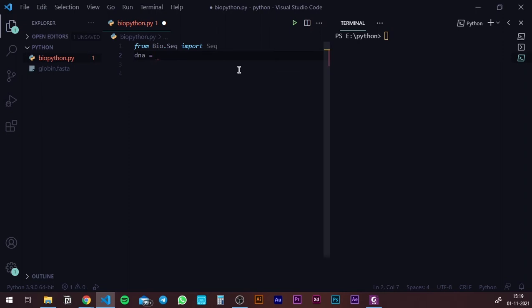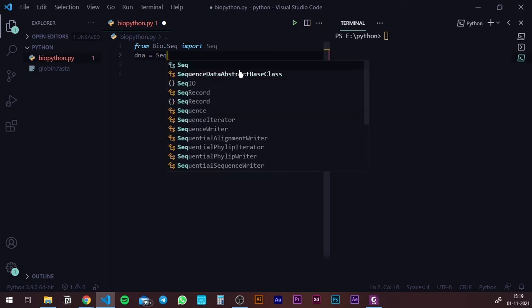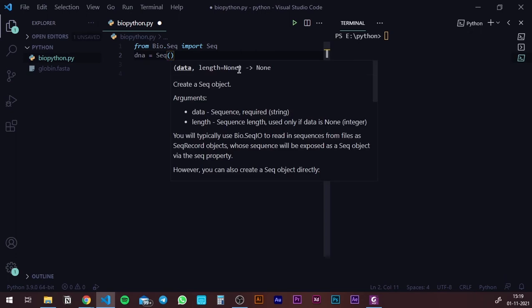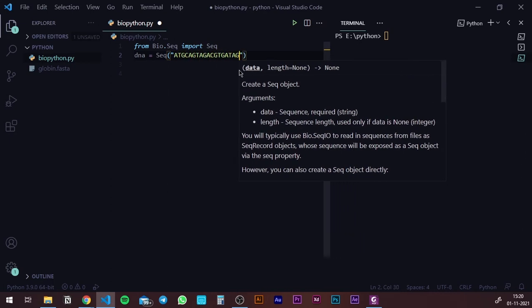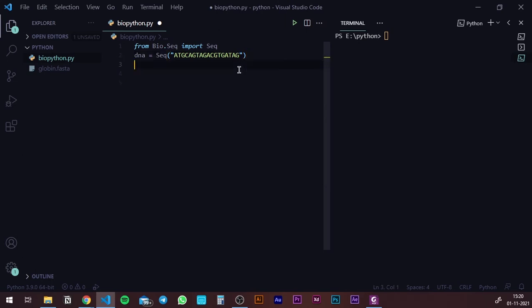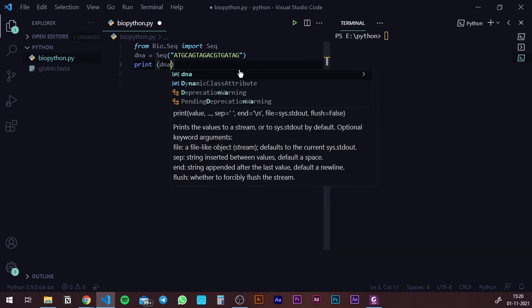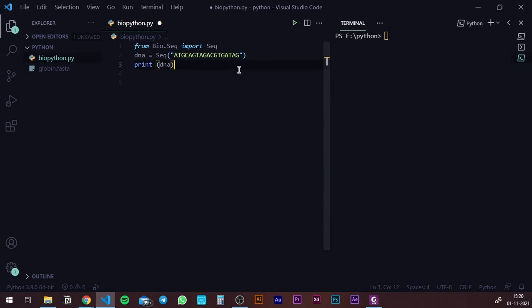DNA equals — now here is the difference. If this were normal Python, you'd just give inverted commas and write the sequence of A, T, G, and C. But since this is BioPython, we do it a little differently. You need to write Seq, give brackets, and inside write the string of sequence you want to work with. I'm going to type in a random sequence containing As, Ts, Gs, and Cs. Then I can check whether everything is correct just by printing the sequence, calling my DNA variable, and hitting run.